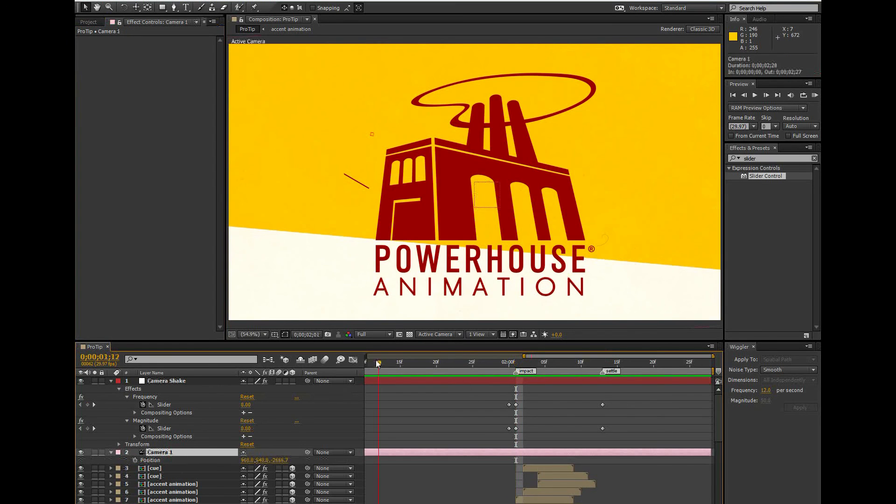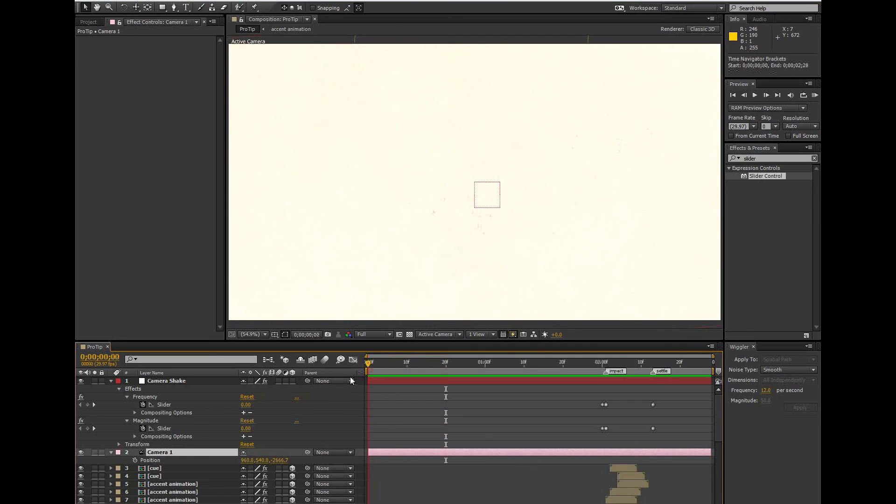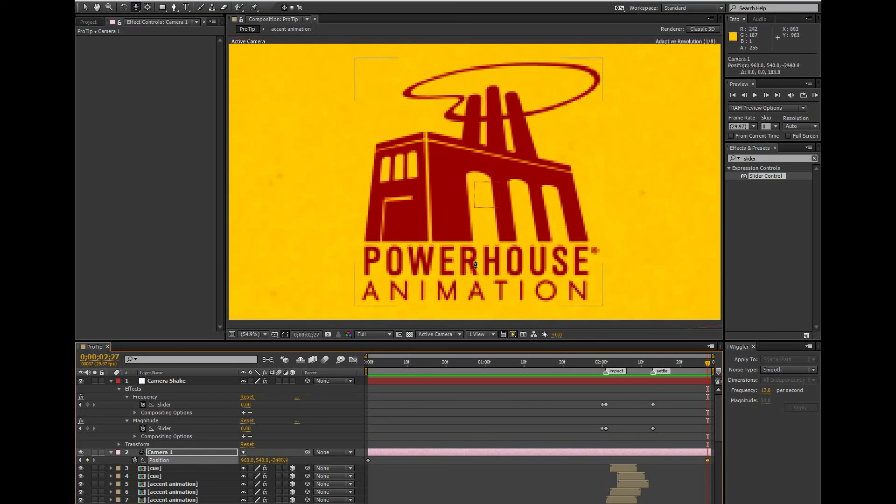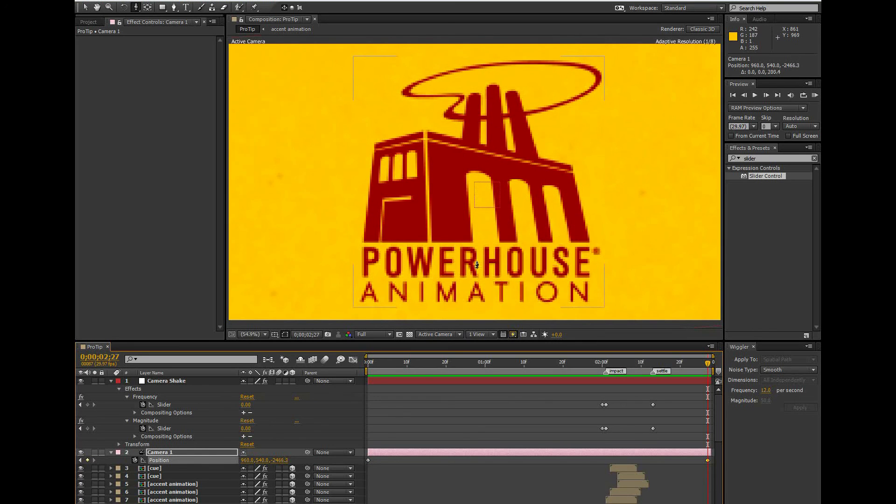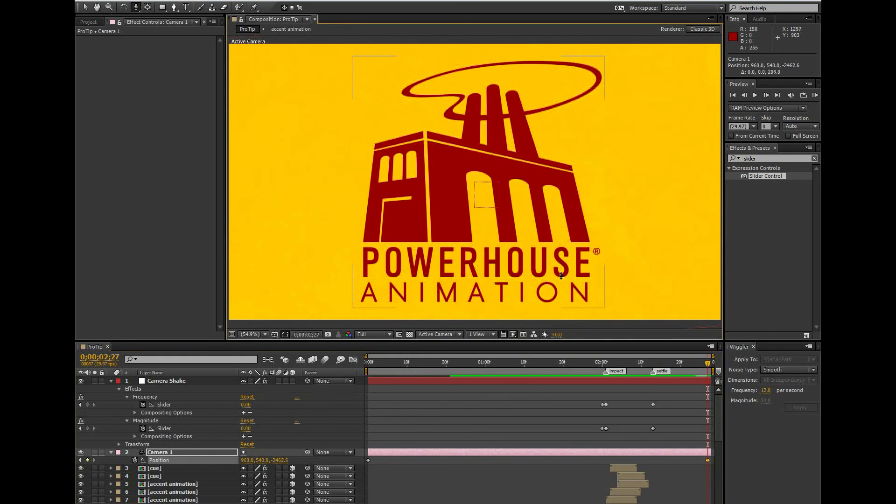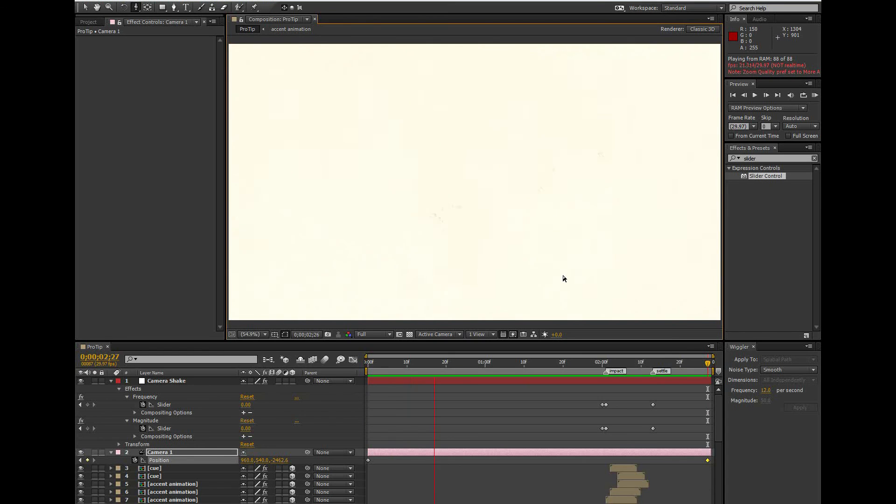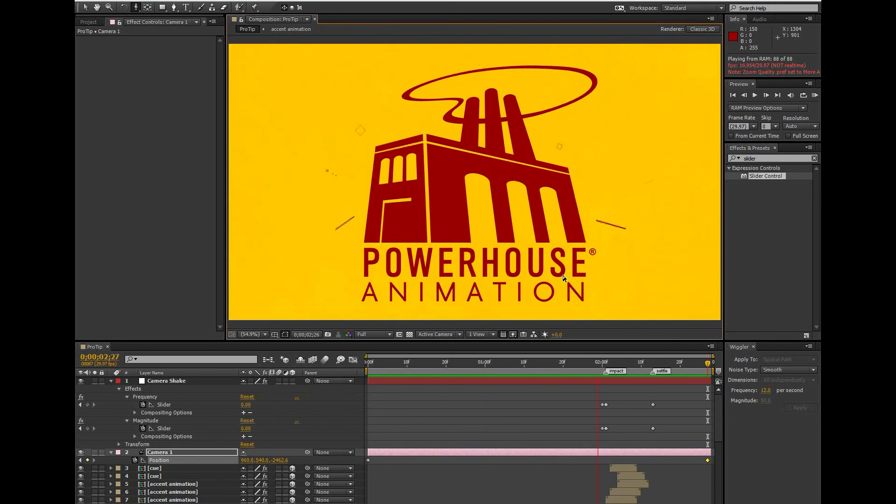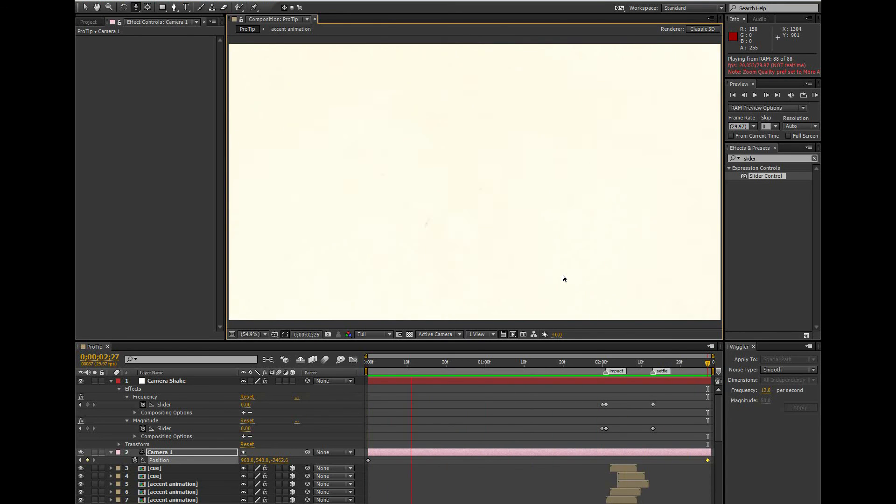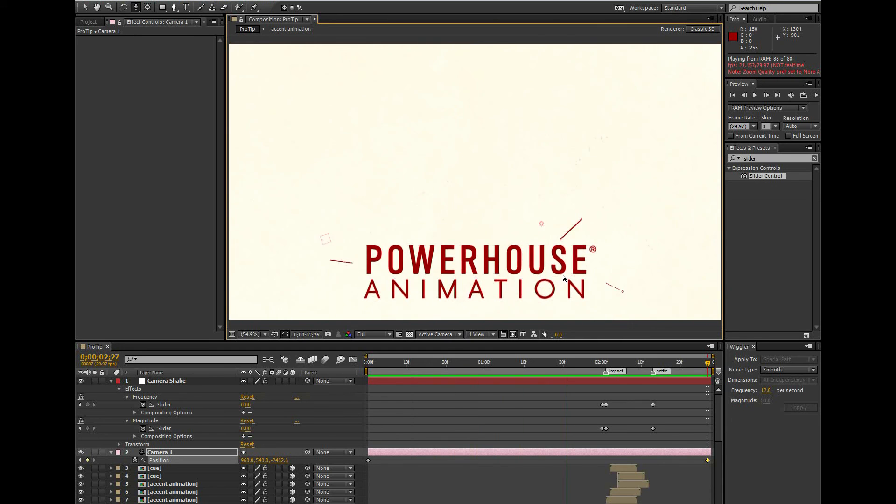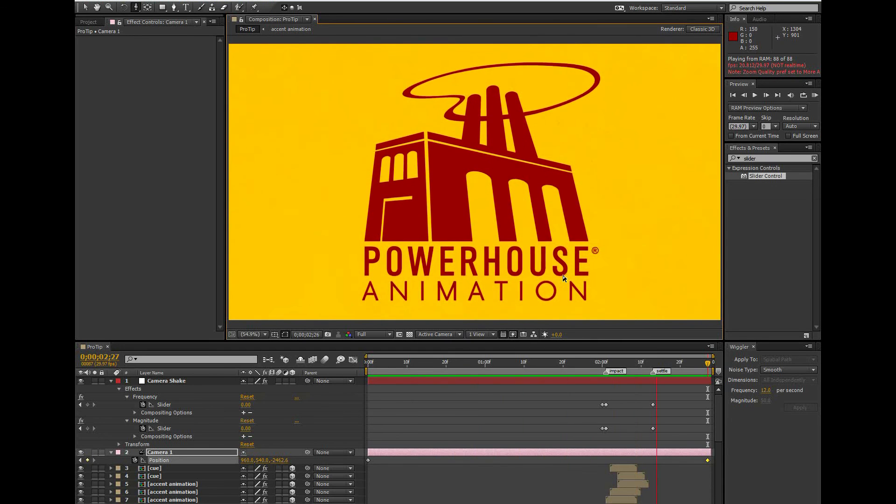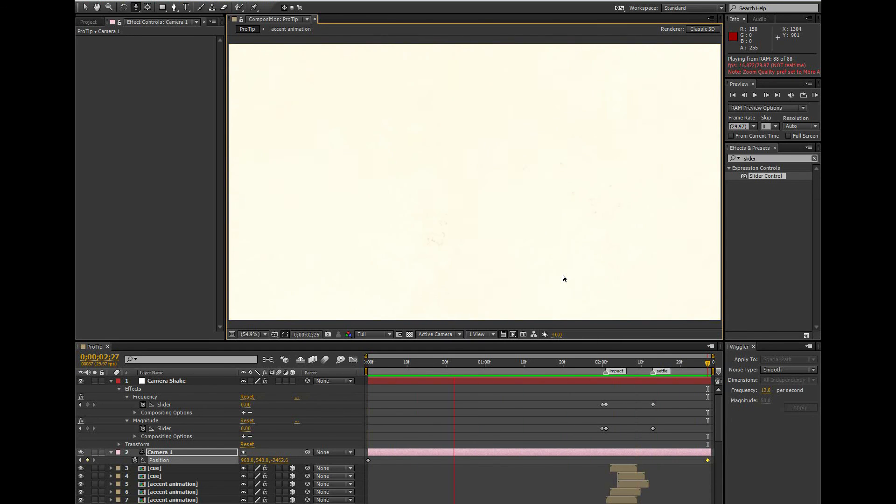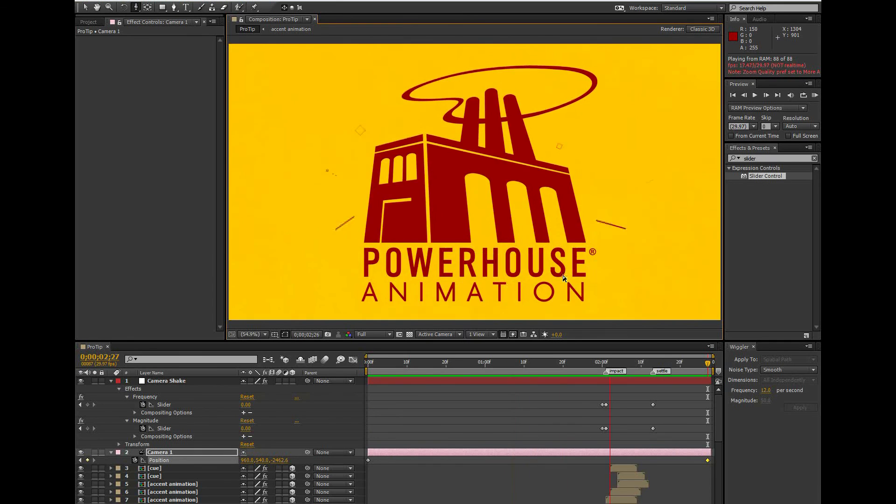My favorite aspect of this technique is it separates out the shake from the position of the camera. So I'm free to easily add in some position keyframes to my animation without having to worry about if I'm messing up my camera shake. This technique takes a little more work on the front end, but it's my favorite one to use because it's the most flexible in the most situations.